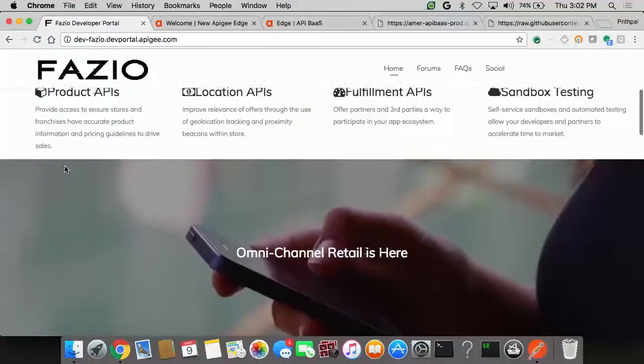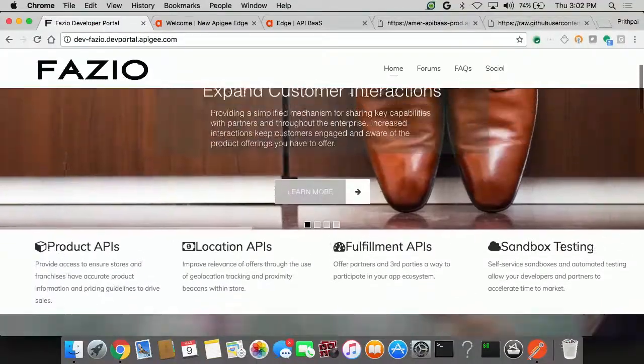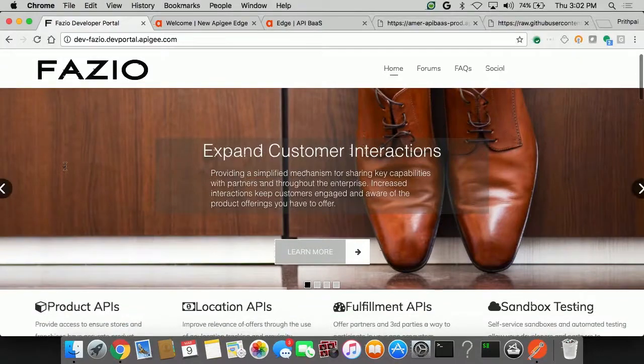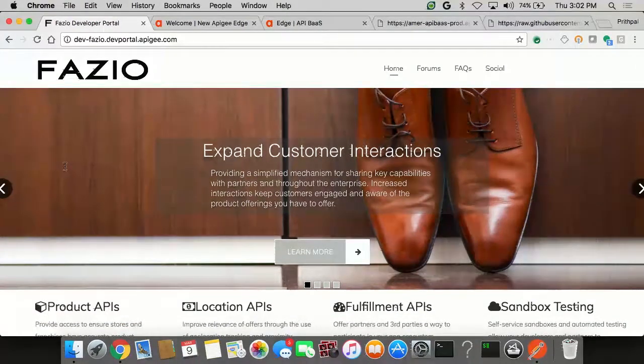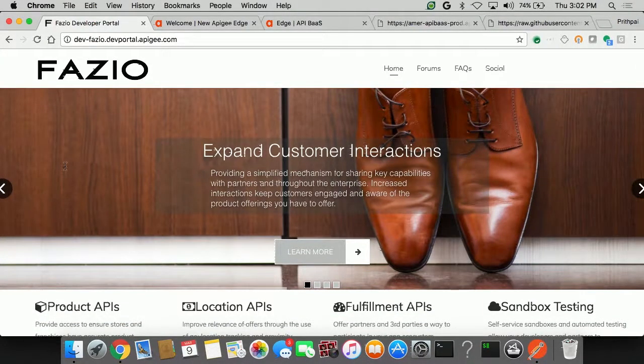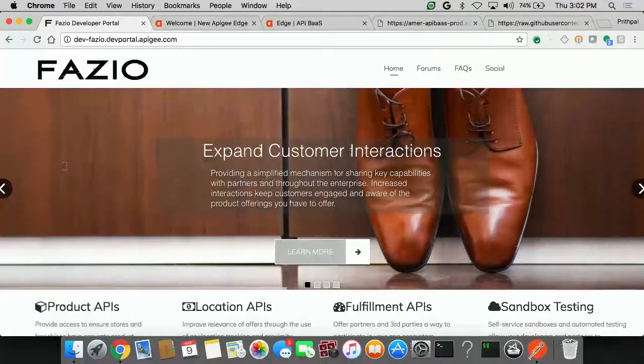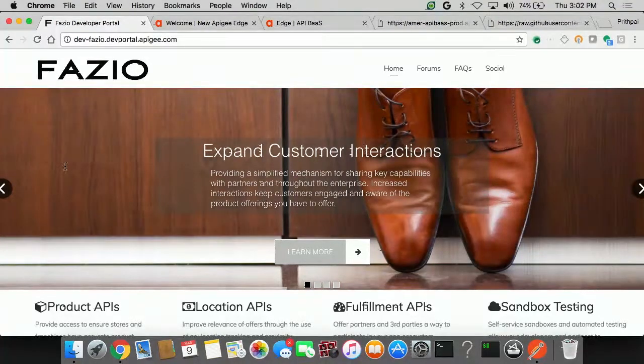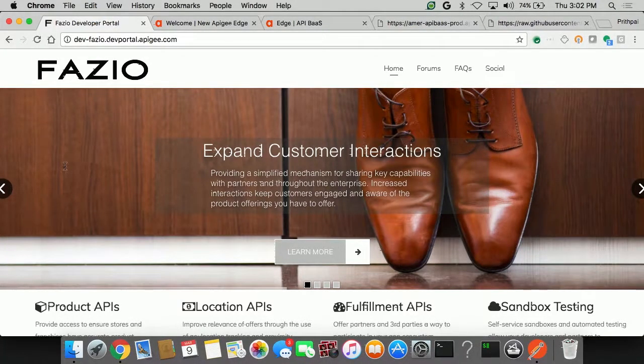We'll use this as an example. And in my role, pretend I'm a partner developer. So Fazio happens to be selling shoes online and they have a very broad channel ecosystem. So you have a lot of different partners who can essentially leverage the Fazio APIs and build their own apps to sell Fazio products.